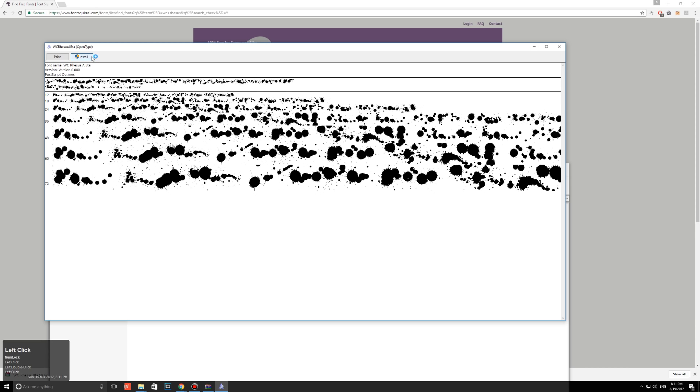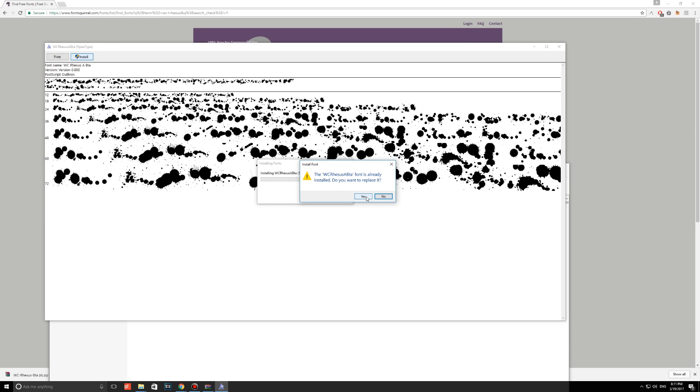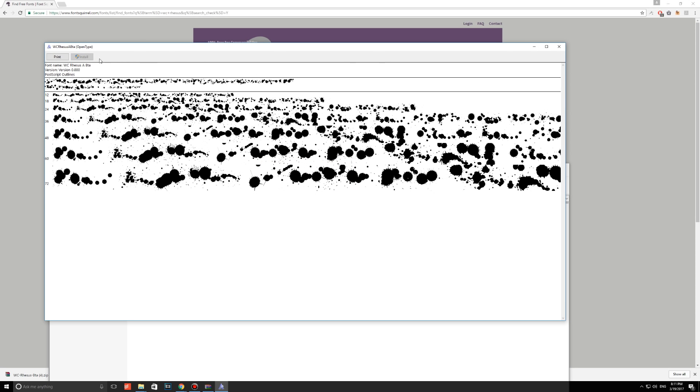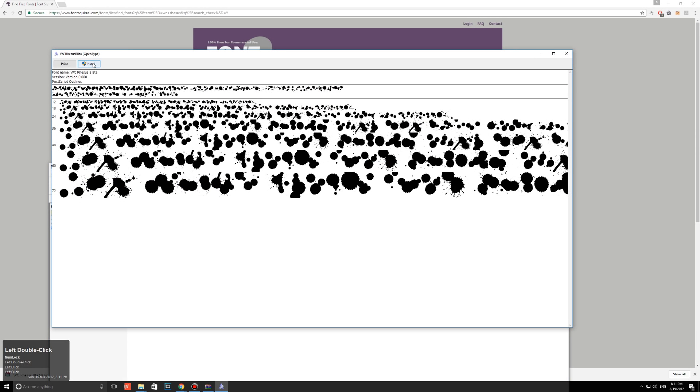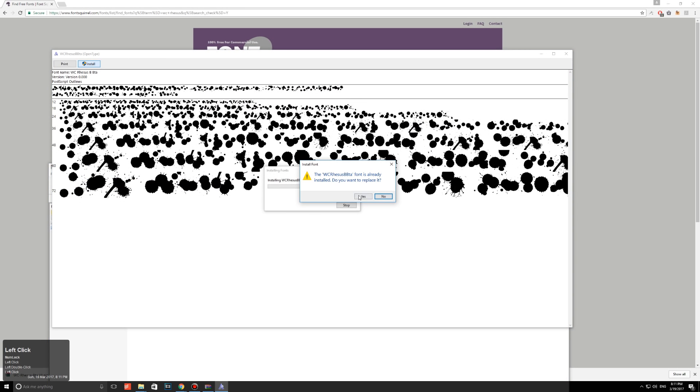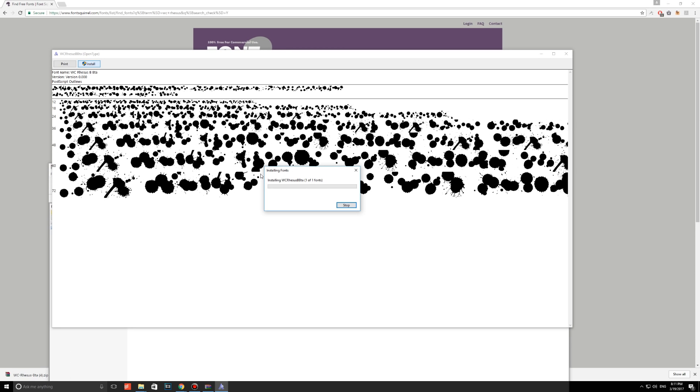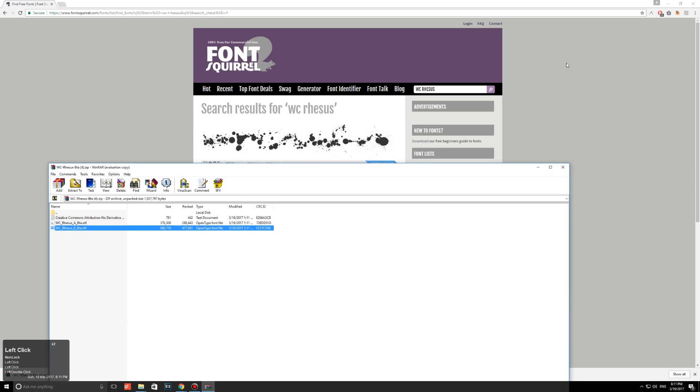So hit the Install button. I already have it installed, but I'm just going to replace the font anyway, just to show you guys. Just press Yes. And when it's done installing, the Install button will be grayed out. You can just close that, and be sure to install both fonts here. So I'm just going to click on Install. Yes, yes. Cool. Okay, and that is the font installed.